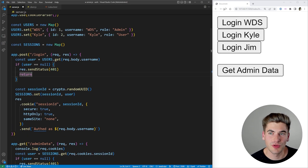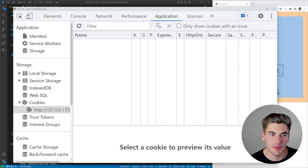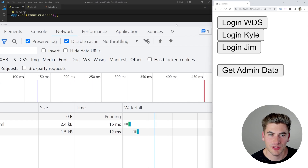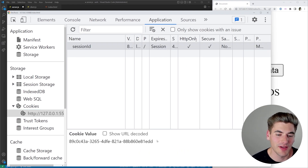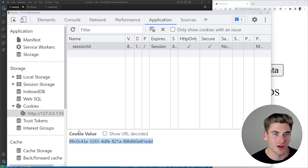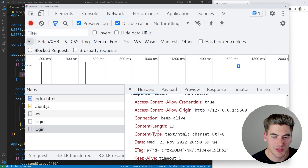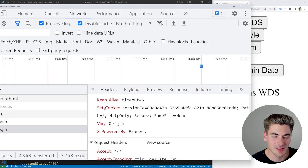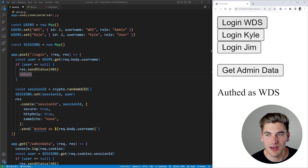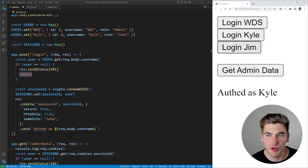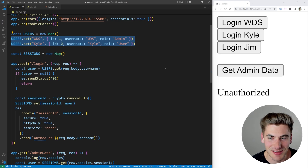To show this working: I refresh the page and click 'login WDS.' You can see it says 'auth as WDS.' If I inspect and go over to the application tab, we have a session ID with a value that's just a random UUID generated on the server. On the network tab, we can see the login request, and in the headers, we can see a cookie being set — the session ID is being passed down from the server. If we click 'login Jim,' there is no Jim user, so we get that unauthorized error saying Jim does not exist as a user.